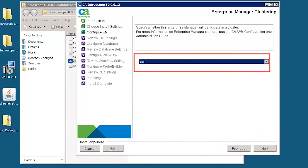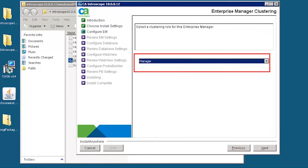Select yes to implement CA APM in a clustered environment. Select manager to make the current enterprise manager as manager of managers.